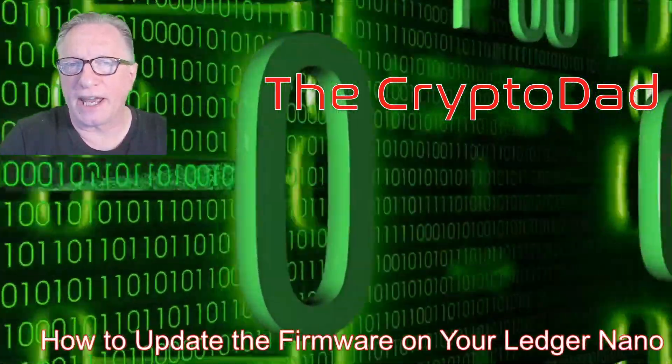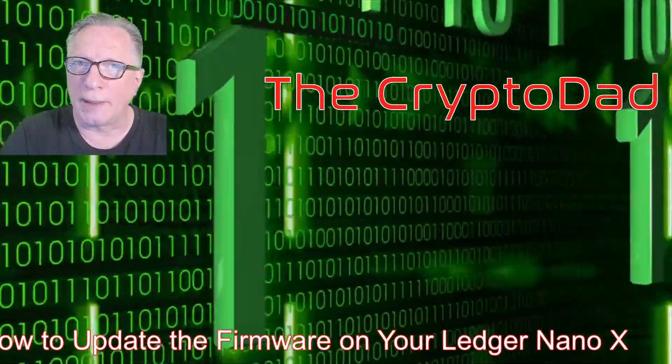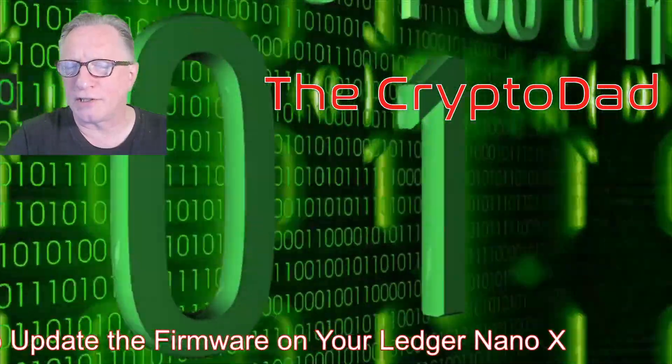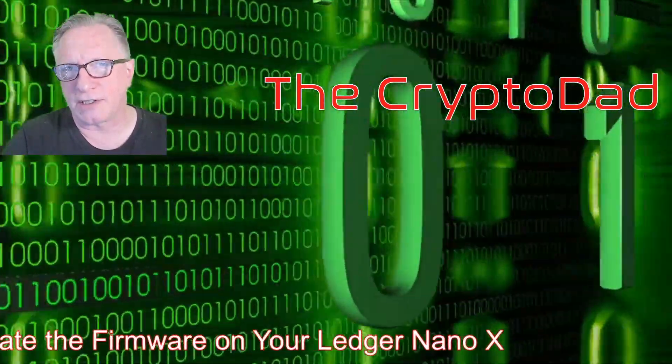Hey guys, Crypto Dad here again, and today I'm going to show you how to update the firmware on your Ledger Nano X. So let's get started.